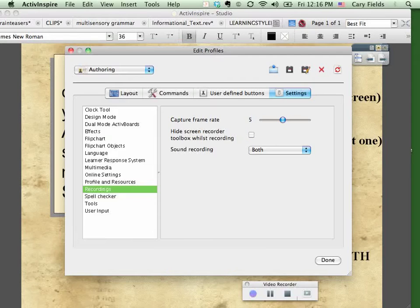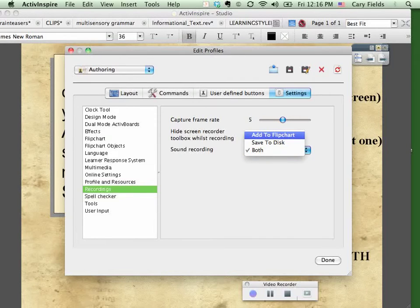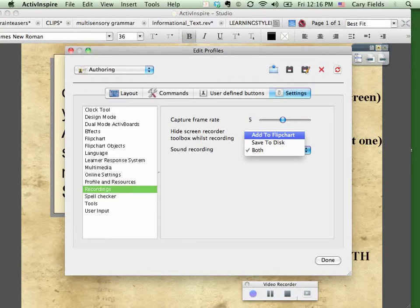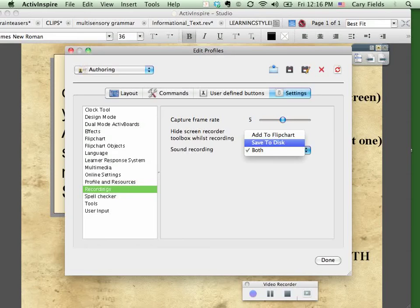But you want to make sure next to Sound Recording, this is a drop-down menu. Right now you probably have it set to Add to Flipchart. You want it to do both. Not just Save to Disc, you want it to Add to Flipchart and Save to Disc.